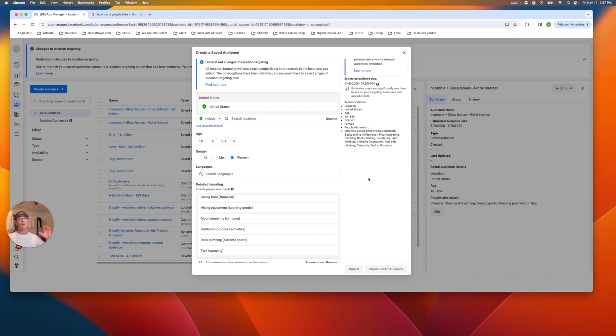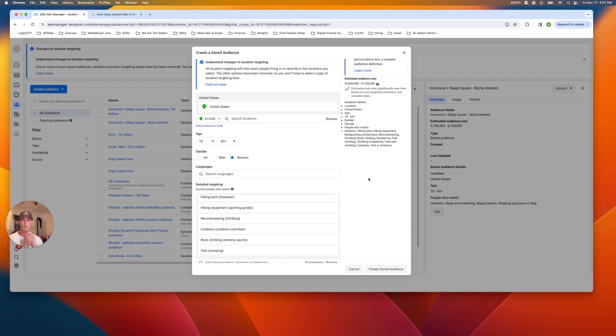You know, still 50 million people nowadays is considered small on meta. Everyone tells you to go broad, but if you have a very specific product with a specific customer, I definitely recommend you guys do interests. Let me know what audiences you guys want me to do next. I find these really fun to do and happy to do them for you guys.